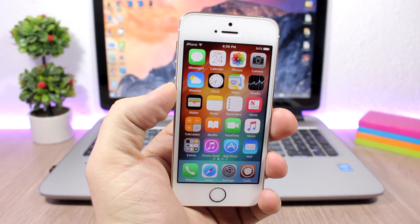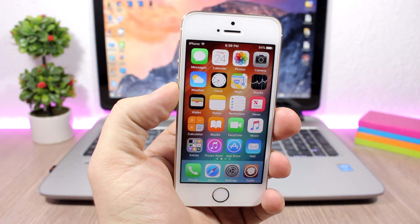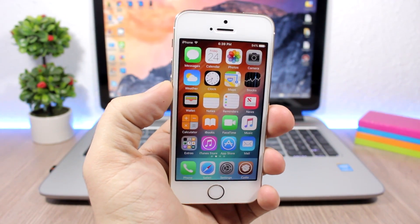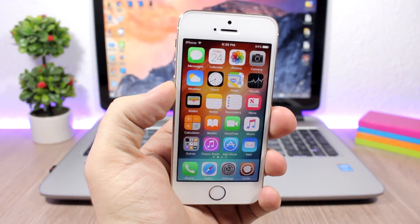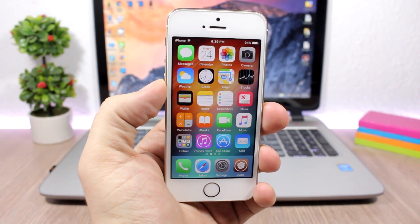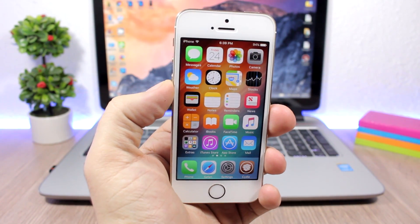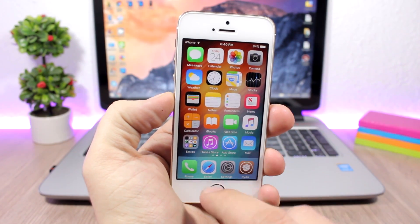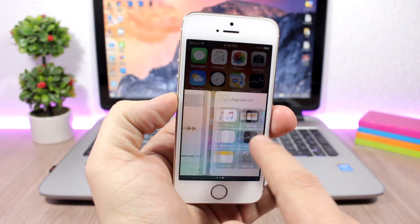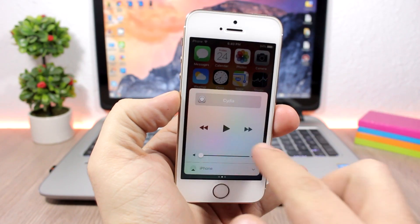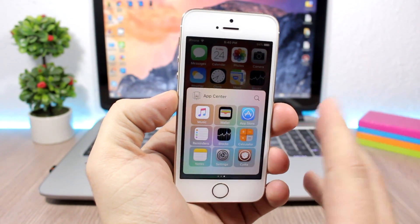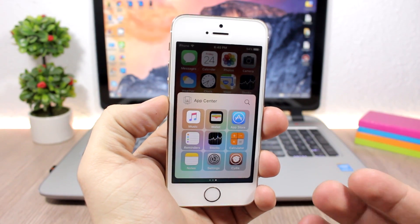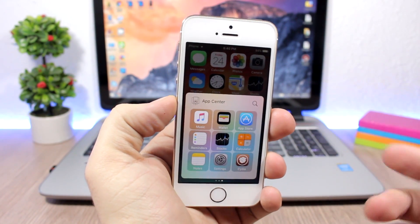Hey, what's going on everyone, this is iReviews. In this video I will show you guys a tweak called App Center, which is a pretty cool tweak that has been released recently for iOS 10. What it does is add apps as pages on the control center. When you open your control center you can swipe from the right to the left, and the last page will be App Center, where you will have your recently used apps or the apps that you have running in the background.